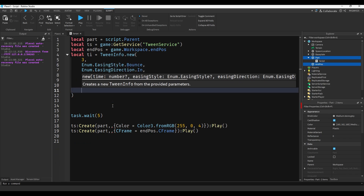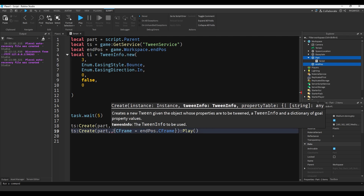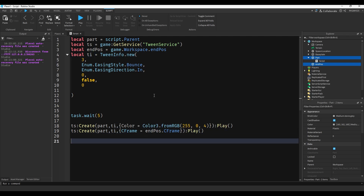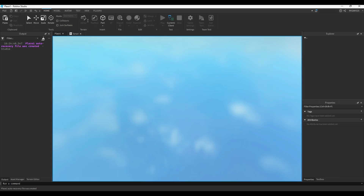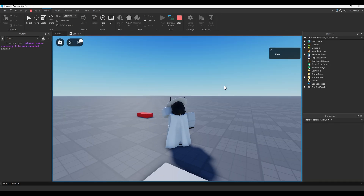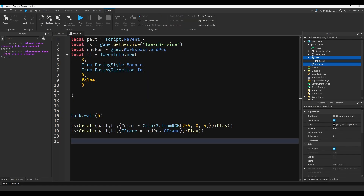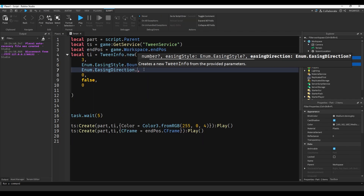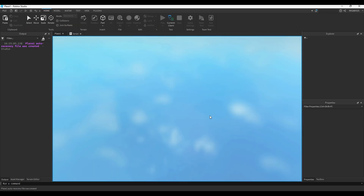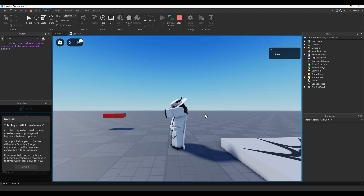So now we have our actual TweenInfo. We'll take that and paste it where our old TweenInfo used to be. If we go and play it, you'll see that it bounces, but it's in reverse - and that's because of the easing direction. Since it's in reverse, we'll set it to Out. And if you play it again, it will fall slowly as if it were a ball.